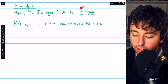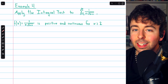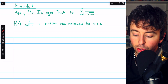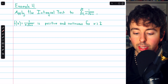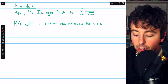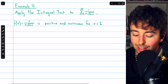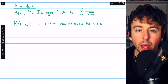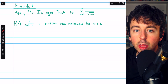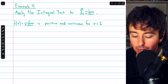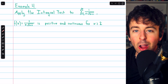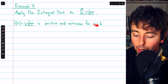For the last example, we apply the integral test to the series summing 1 over (n times the square root of ln n). Since the natural log of 1 is zero, we can't have that in the denominator, so n starts at 2. The corresponding function is f of x equals 1 over (x times the square root of ln x), which is positive and continuous for x at least 2, since x is positive and the natural log is positive there.